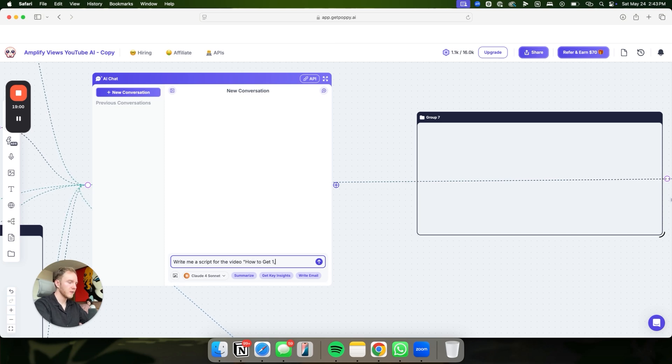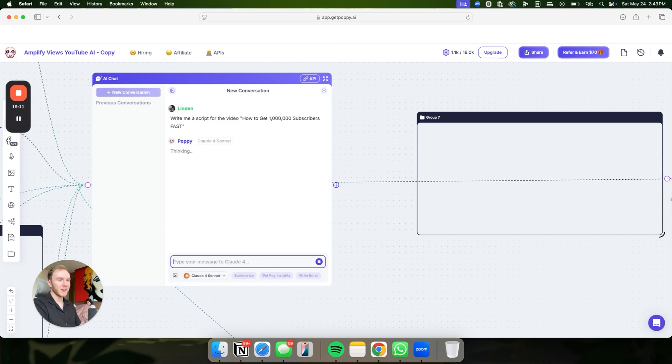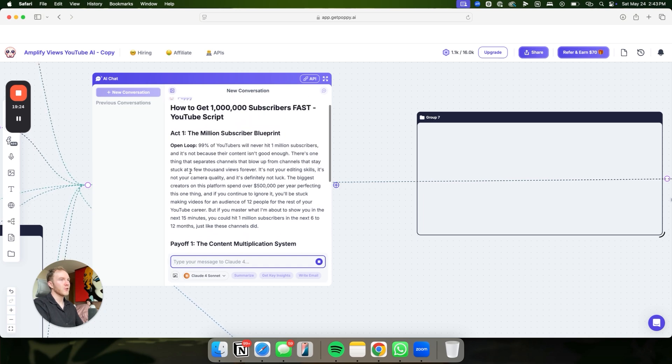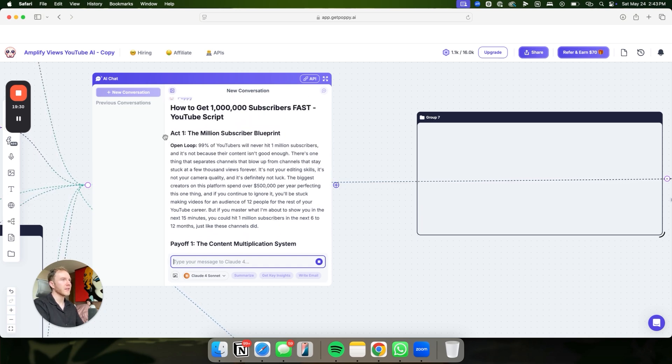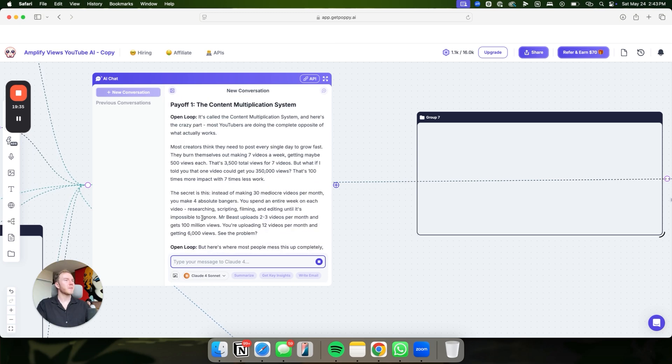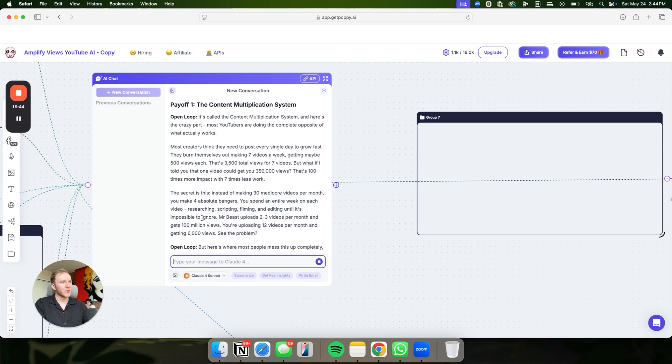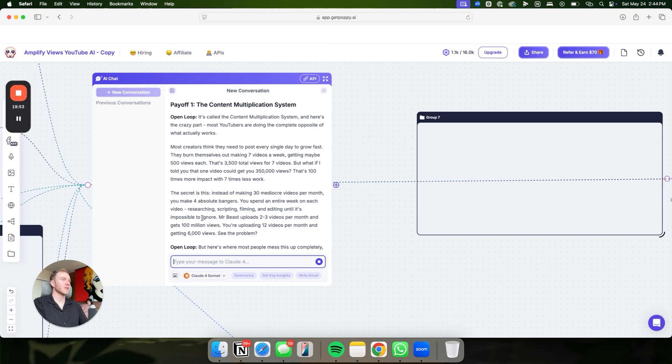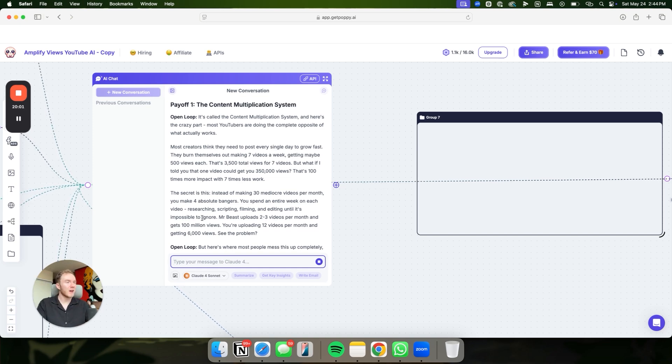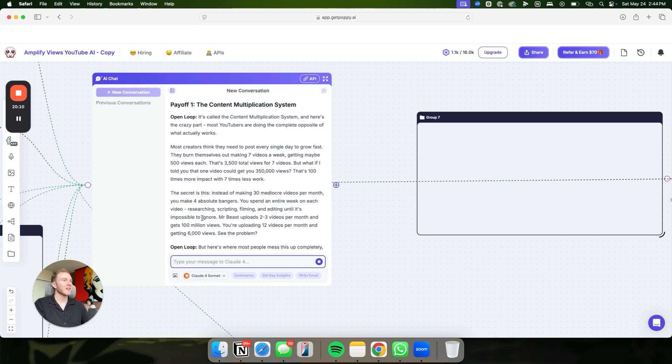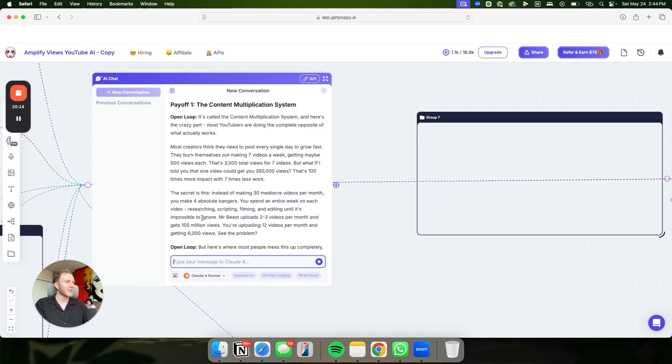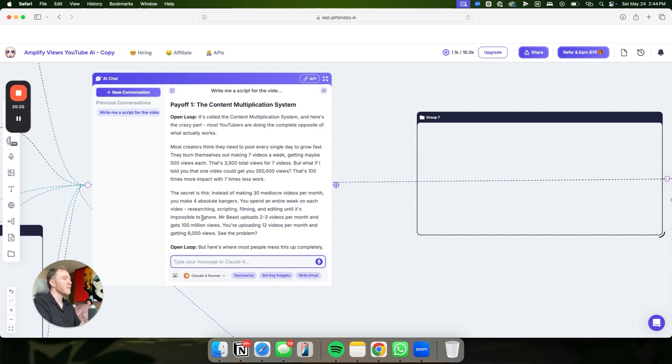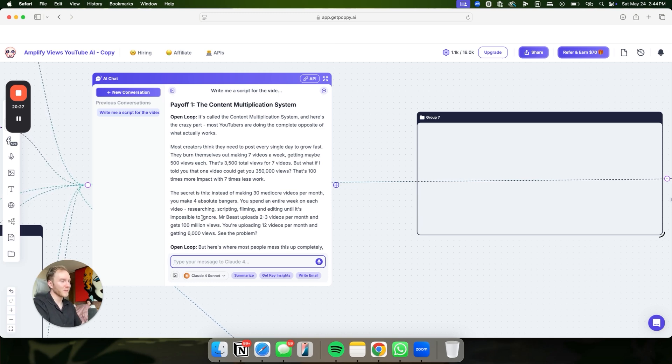Let's go ahead and write me a script for the video. How to get one. Let's give it a basic prompt. See how it does. You want to cut this first open loop because we have the intro. It's called the content multiplication system. Here's the crazy part. Most YouTubers are doing the complete opposite of what actually works. Most creators think they need to post every single day to grow fast. They burn themselves out making seven videos a week, getting maybe 500 views each. That's 3,500 views for seven videos. What if I told you that one video could get you 350,000 plus views? That's 100 times more impact with seven times less work. The secret is, instead of making 30 mediocre videos per month, you make four absolute bangers.